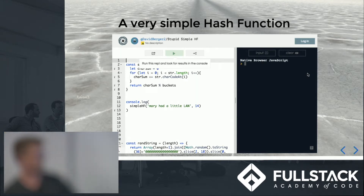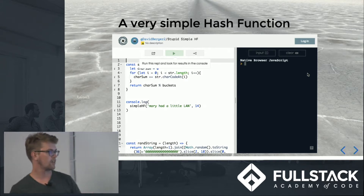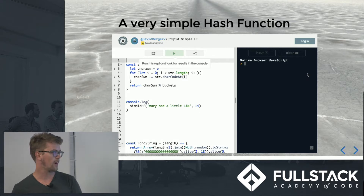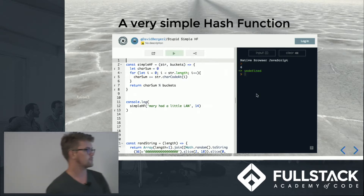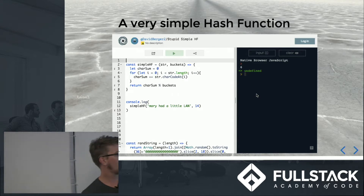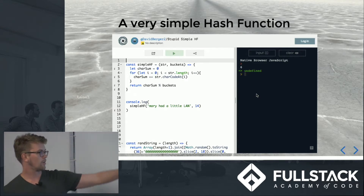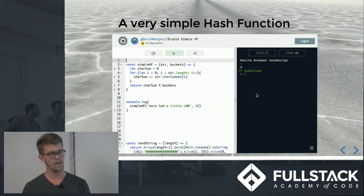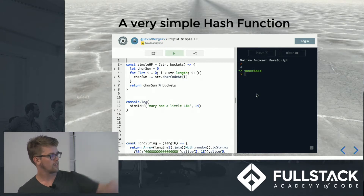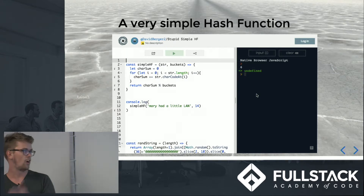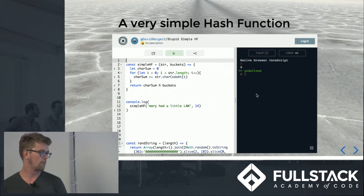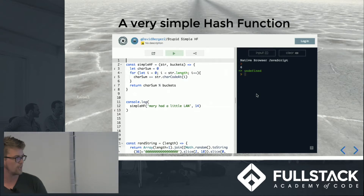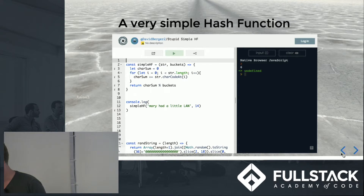Basically it's a function that takes an input and generates buckets — memory addresses, whatever you want. Here's an example of an extremely simple hash function. We take in a string, we have a certain number of buckets, and we take all the characters in that string, change them to numbers, add them all up, do a modulo operation, and it falls into one of those buckets. In the example, we have the string 'Mary had a little lamb' going into 14 buckets, and when we execute that function it goes into bucket six.